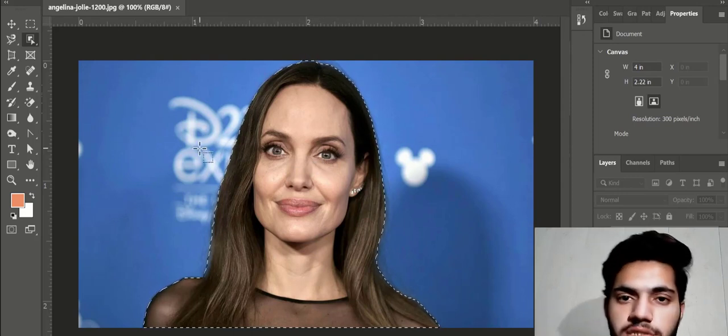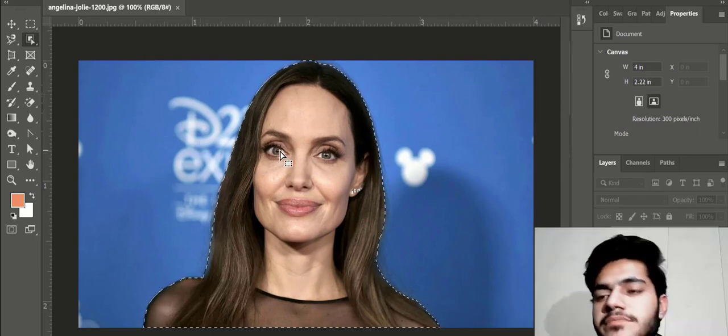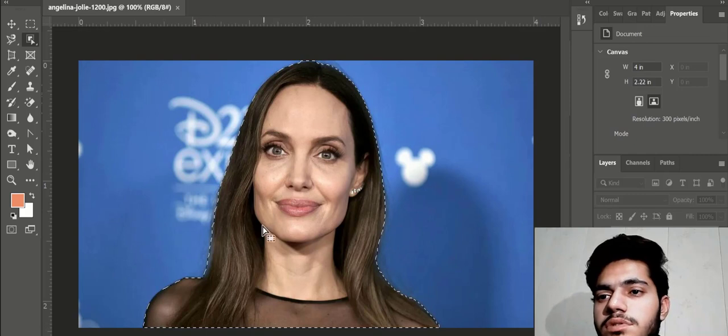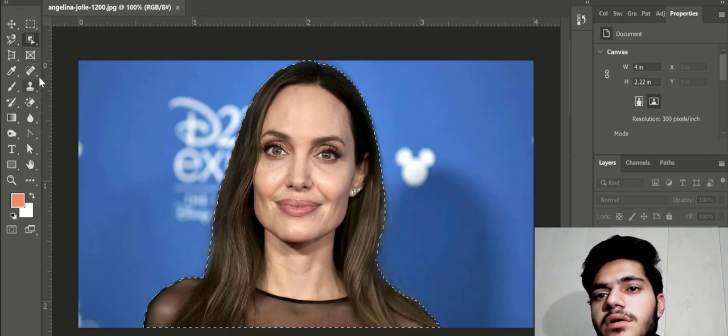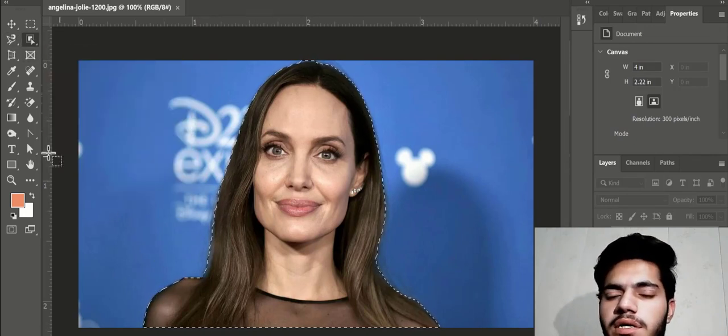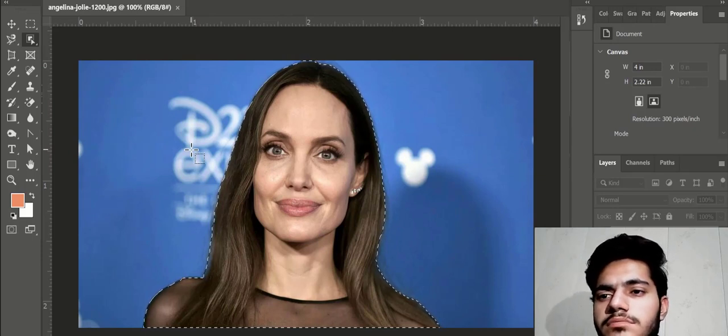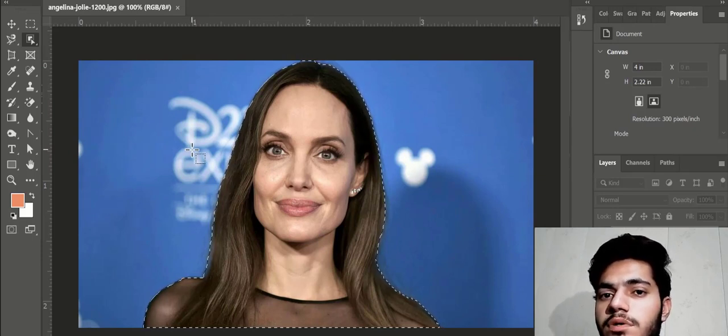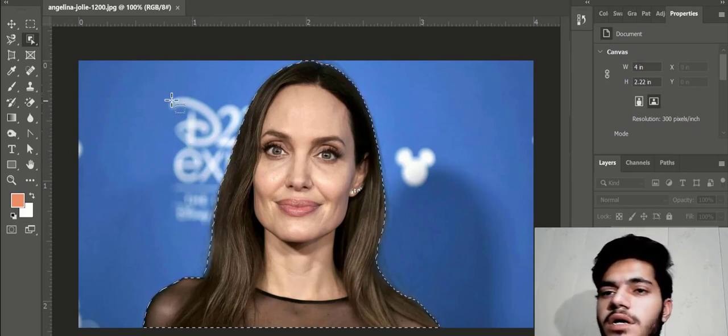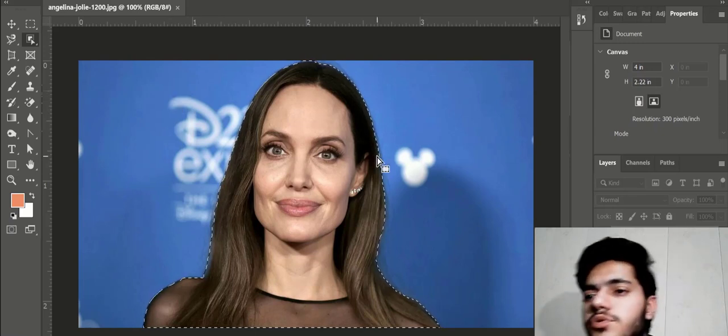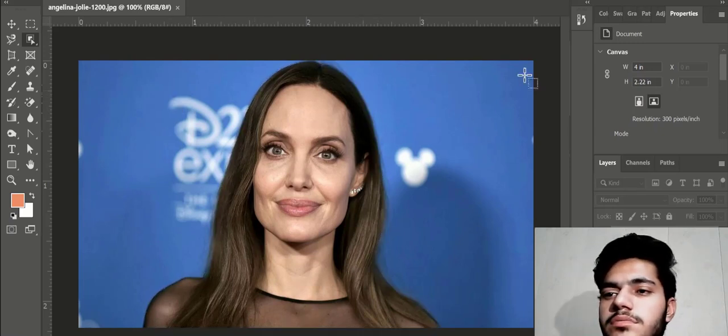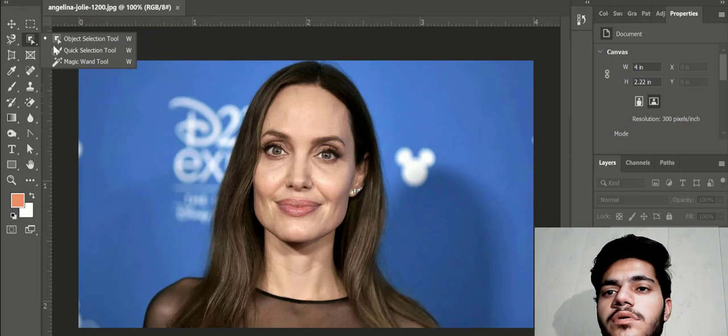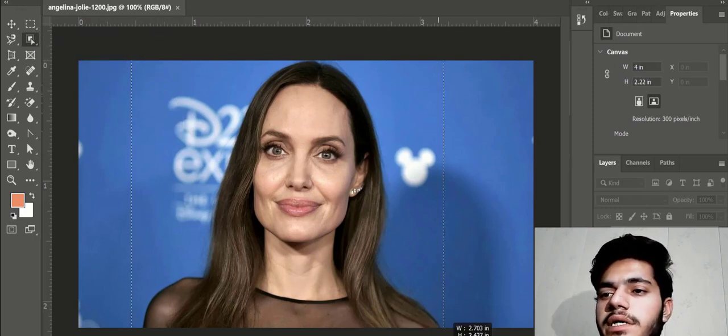When you want to use this tool, it is very convenient. It will select the area automatically. So I am using object selection tool. Draw a rectangle here and Photoshop automatically selects this area.